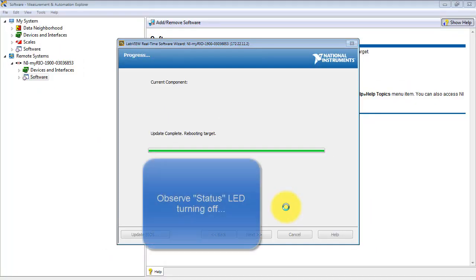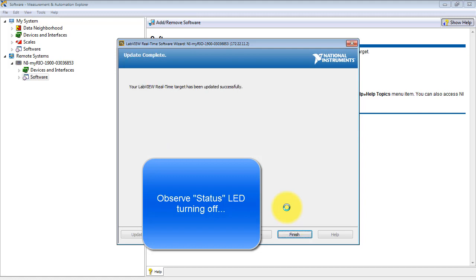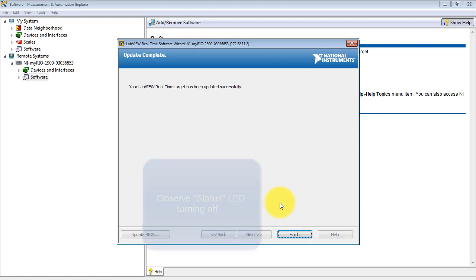Wait a little bit longer and we see the status LED is turning off. And then we get the confirmation that the target has been updated successfully.